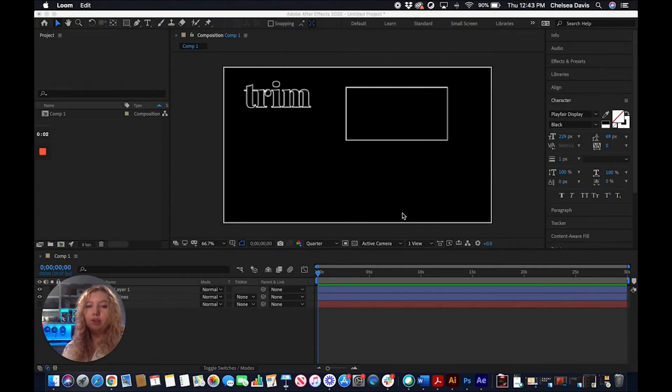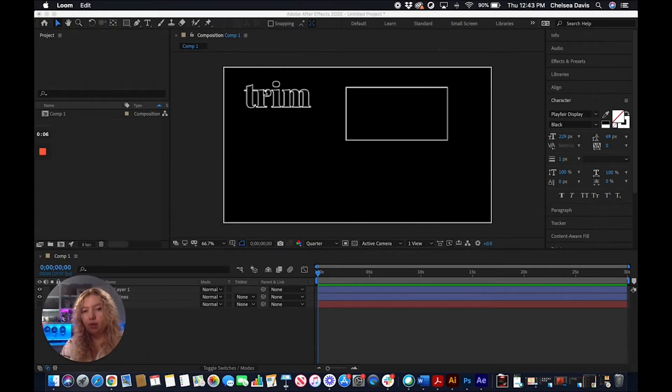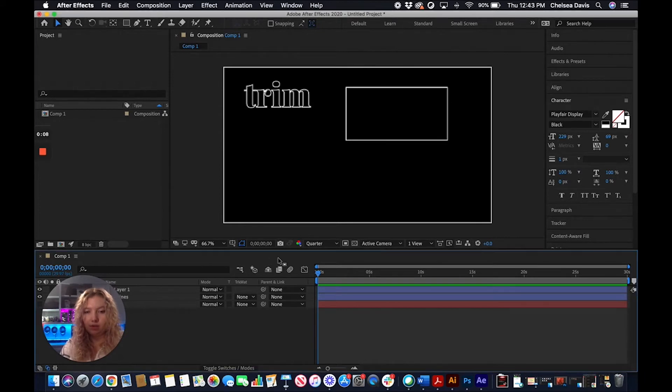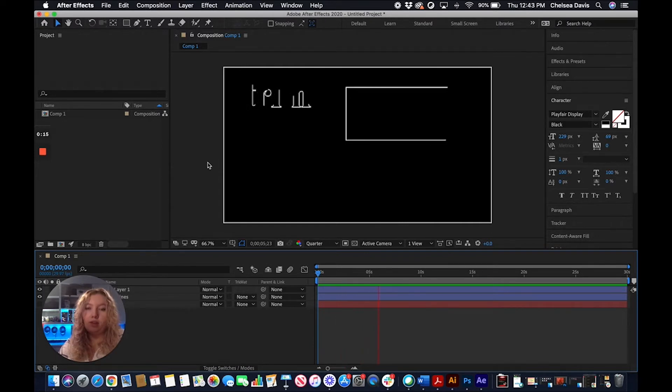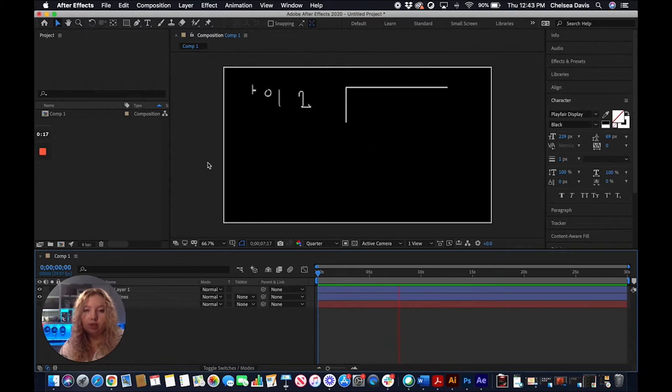I'm going to be showing you how to make trim paths in Adobe After Effects with a word and a shape. You can see the example of what our final product is going to look like. One is using the trim path on outlined text and then one on a shape.